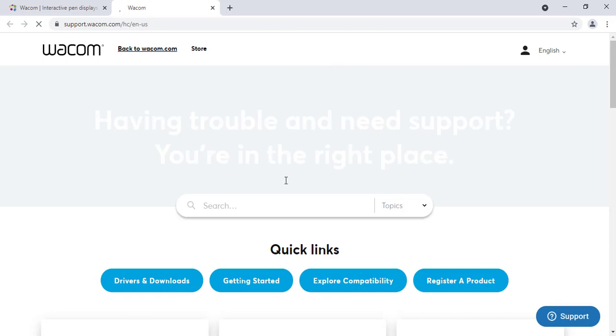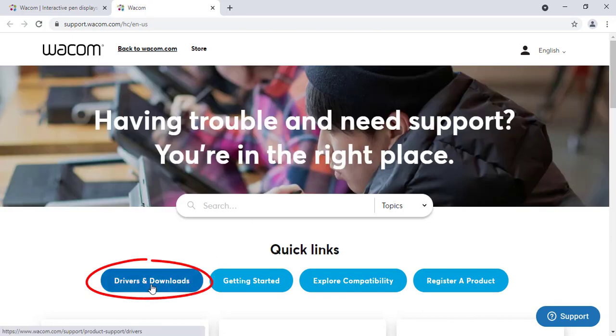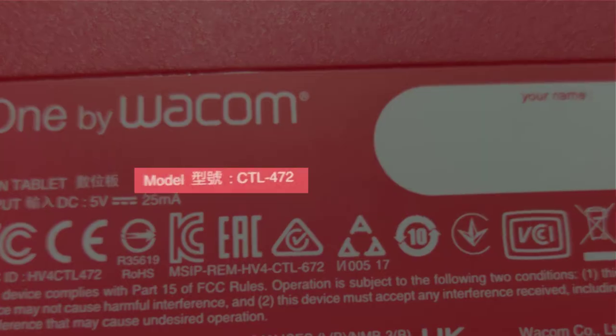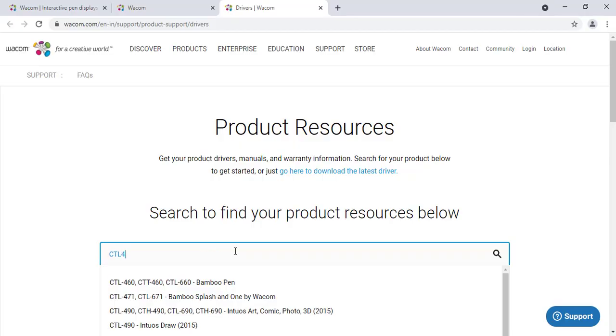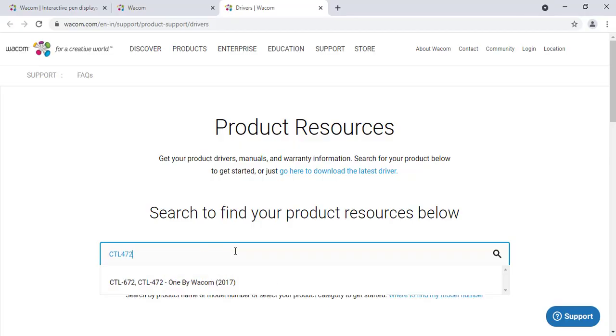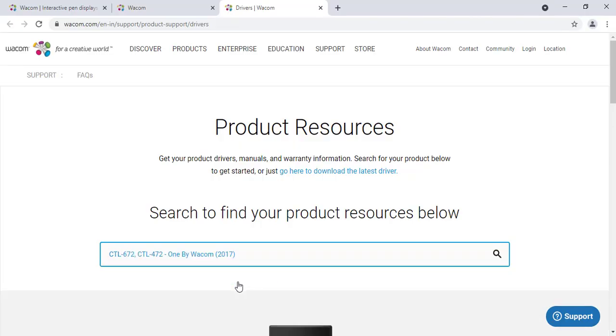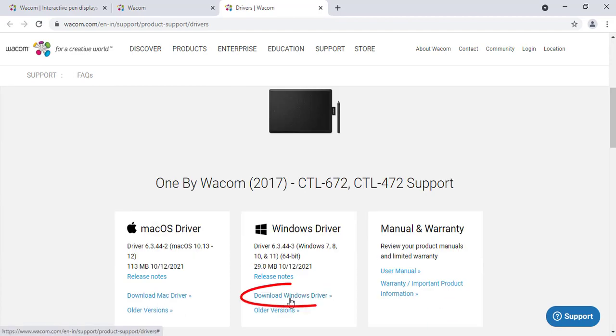Go to Drivers and Downloads and type in the model number of your Pen Tablet, which is printed at the rear of the tablet. Select the model number from the drop-down and download the Windows driver.